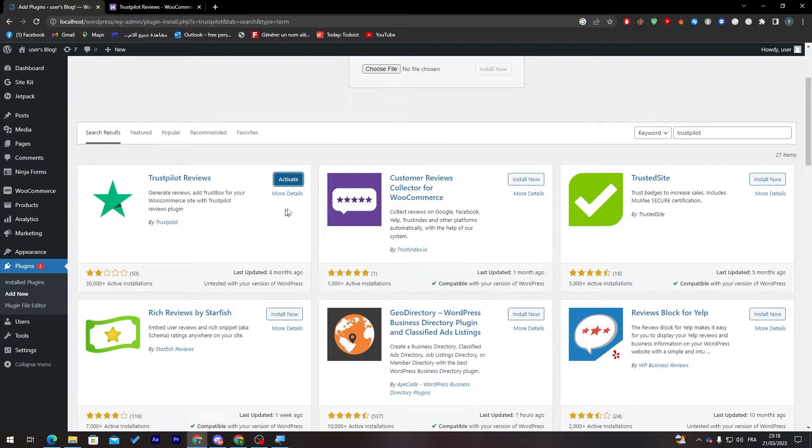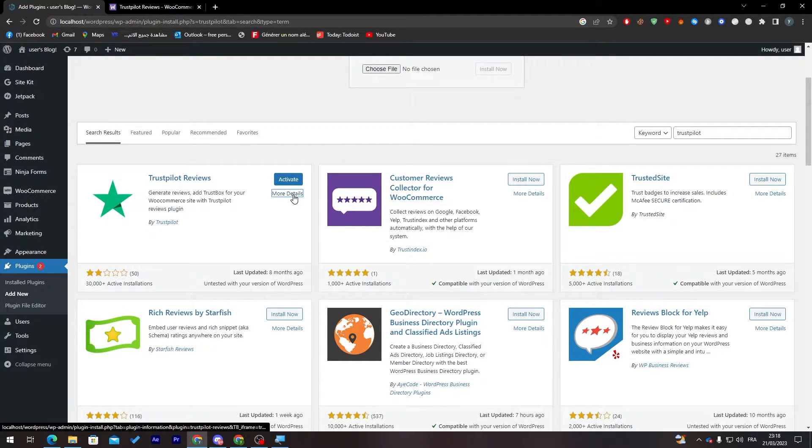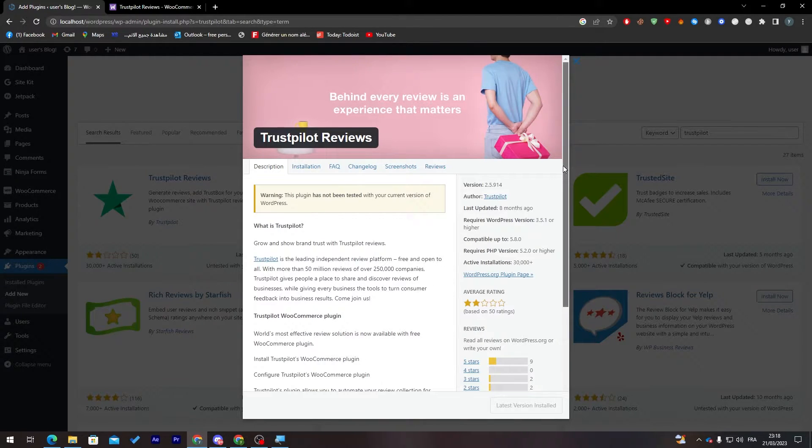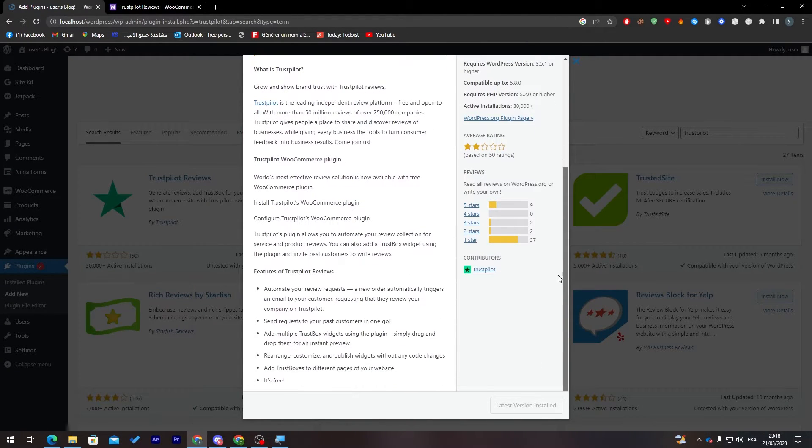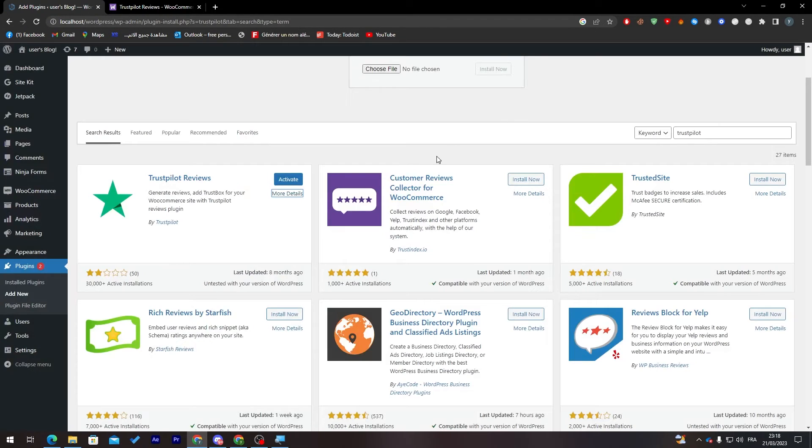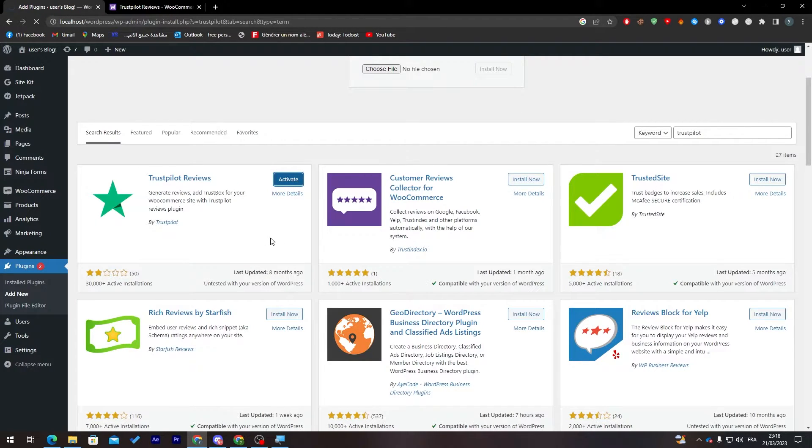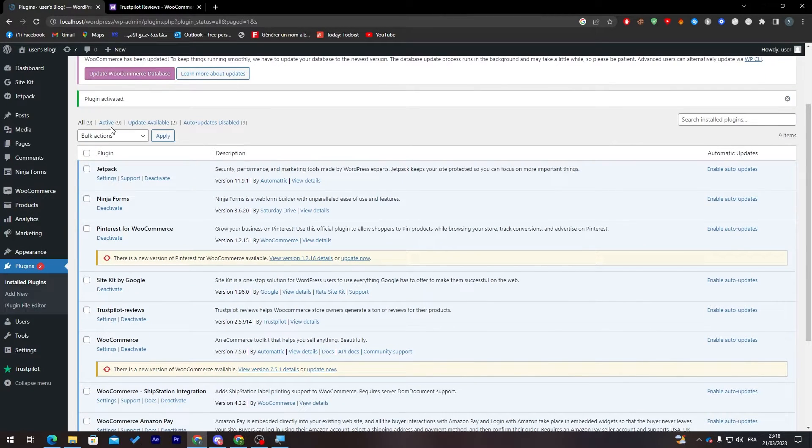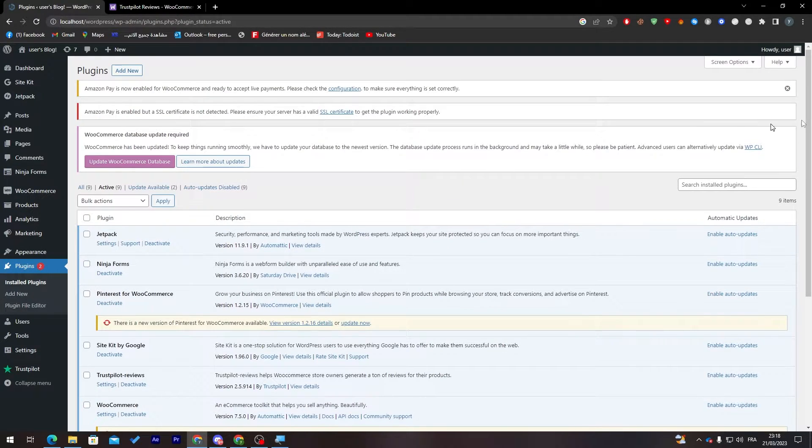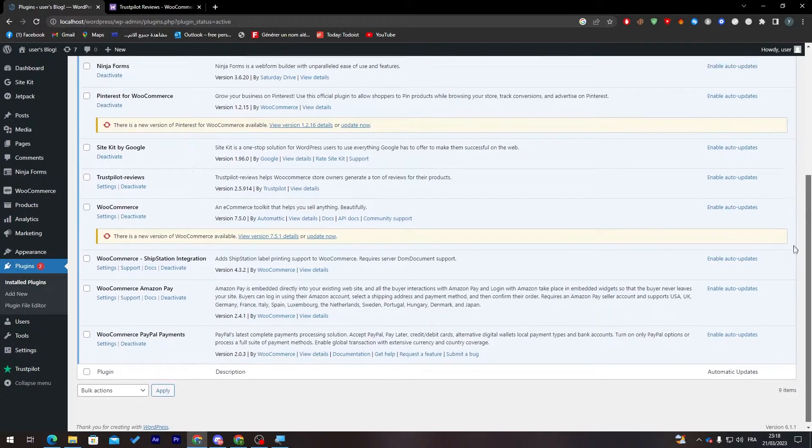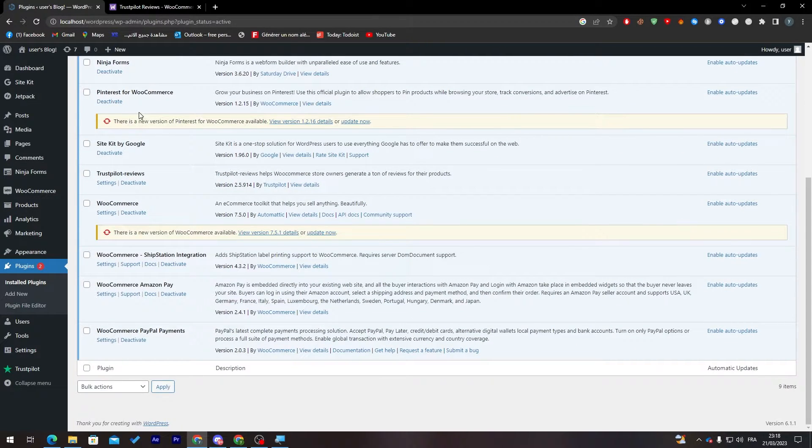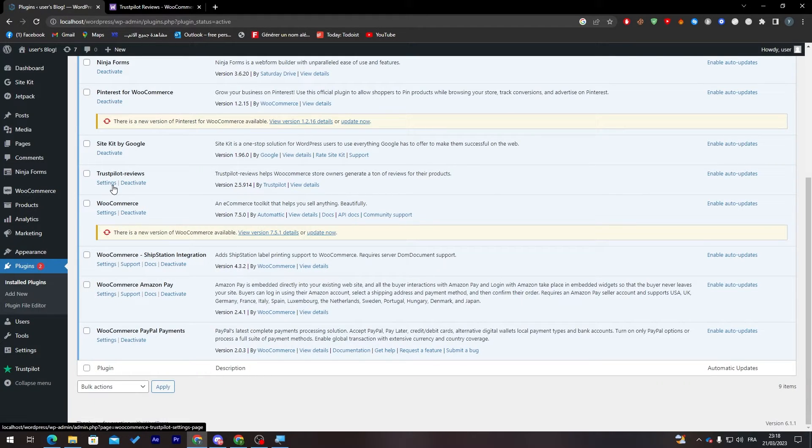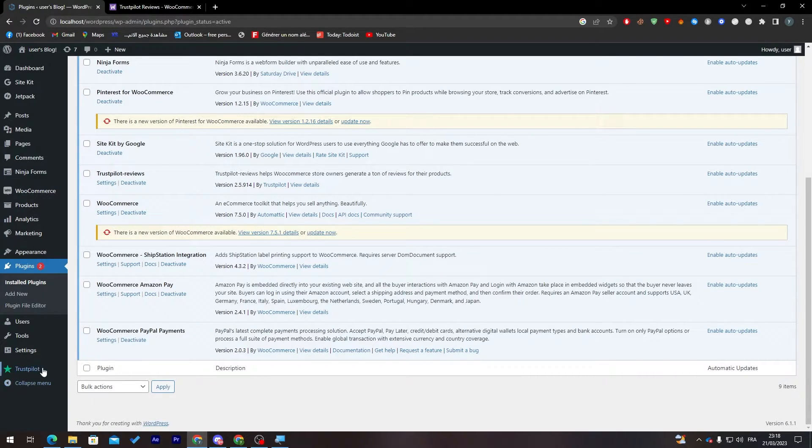As you can see, it is downloaded. You can click here to see more details about it if you'd like. Here are the settings and everything about it. Now I'm going to activate it. Wait for it to take you to this page. Click on Active Plugins and see if it is here. Trustpilot Reviews, here it is. You can either click on Settings here or just click on it in the menu.